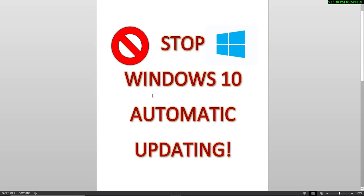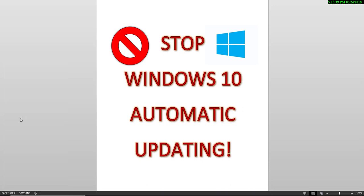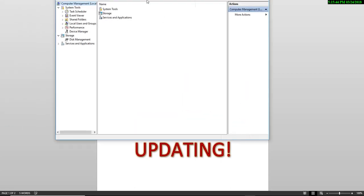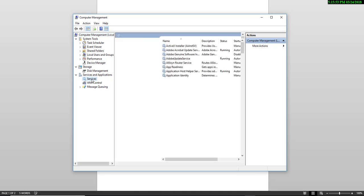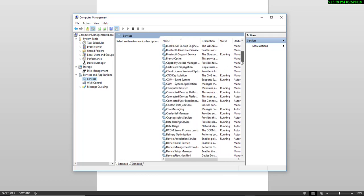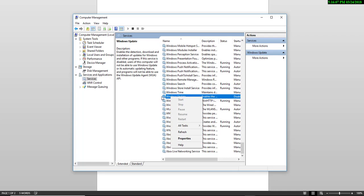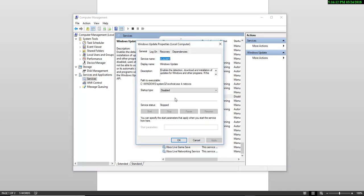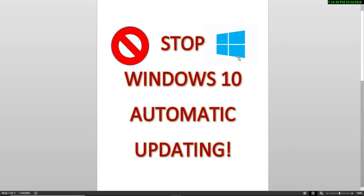Here's a quick recap: go into Start, right-click on the Start button, choose Computer Management, wait for the dialog box to pop up. Where it says Services and Applications, click the drop-down arrow, choose Services. Grab the scroll bar, scroll all the way down to the bottom, and look halfway up the list. Right-click on Windows Update, choose Properties. Where it says Startup Type, click Disable, then click Apply and OK. Close out, and you're done — you have stopped Windows 10 from automatically updating and installing updates on your computer.